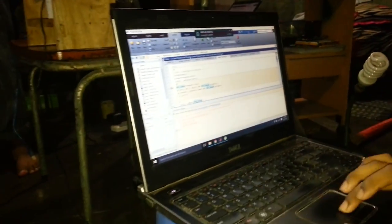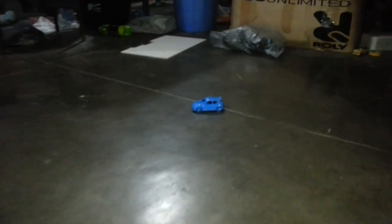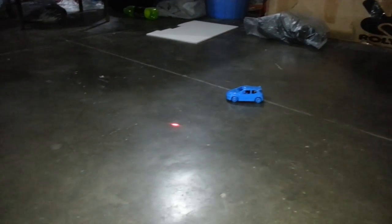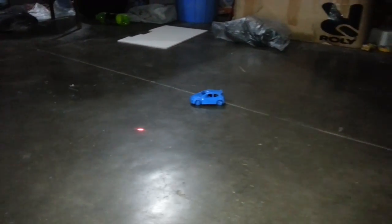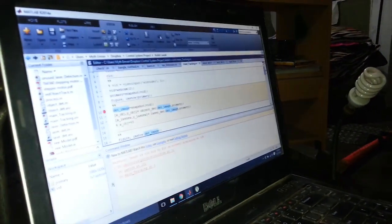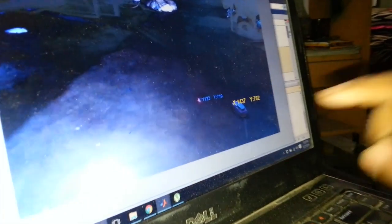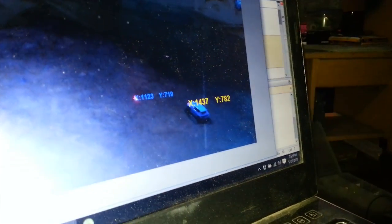This is our object and this is our laser. We will now continue our MATLAB code. The object is being detected, the laser is being detected, and here you can see that both the laser and the object have been detected.